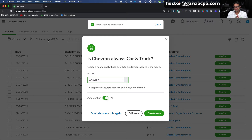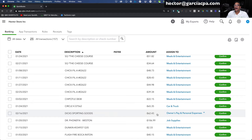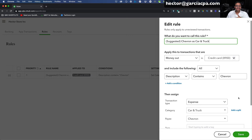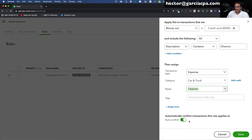QuickBooks is going to ask: would you like to create a rule? Rules are you telling the QuickBooks brain, don't even ask me about this — just categorize it moving forward. When you click Create Rule, it creates an automatic rule so that when Chevron shows up again, you don't have to categorize it manually. I'm going to go into Rules and show you. You can see the rule for credit card 8900: if the transaction comes out of this credit card and has the word Chevron in the description, categorize it as Car and Truck under Chevron. Under Auto-Confirm, it automatically categorizes it and puts it into your ledger. If I uncheck auto-confirm, it classifies it but doesn't automatically put it in your ledger.